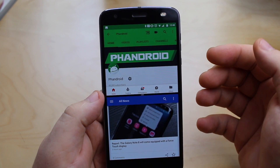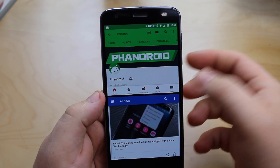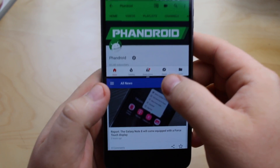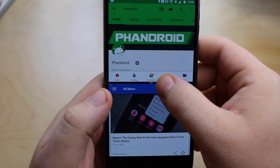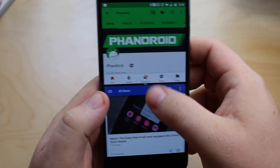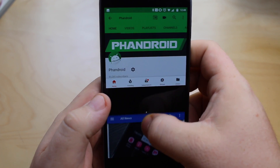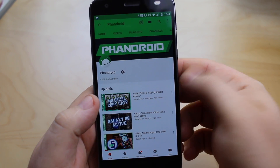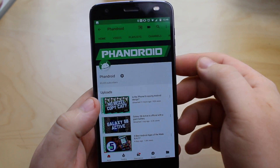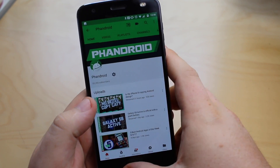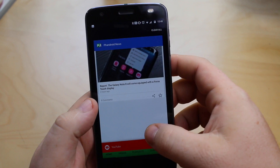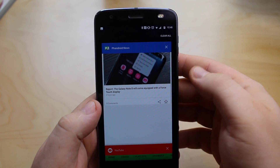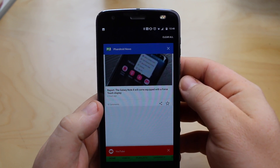If you want to exit, you're going to need to tap the bar right here in the middle and just pull all the way down. Once you pull all the way down, you'll exit the other app. You can still access it from the recent menu, so you're not closing it out altogether.